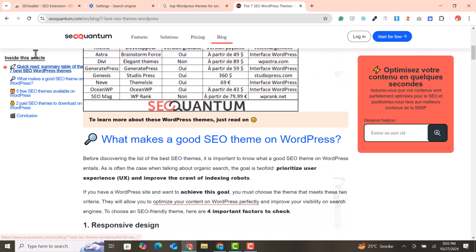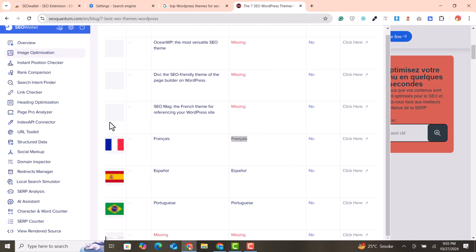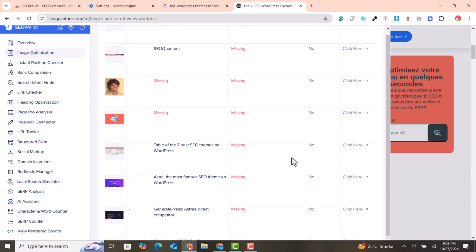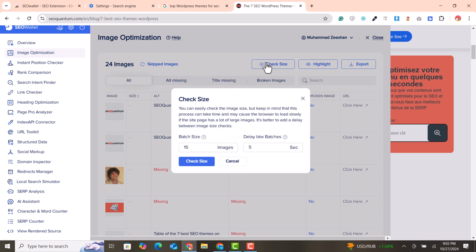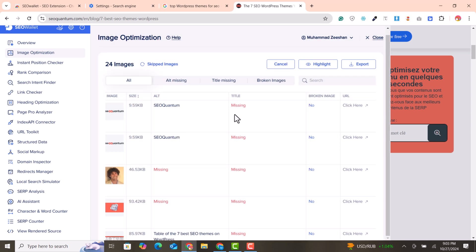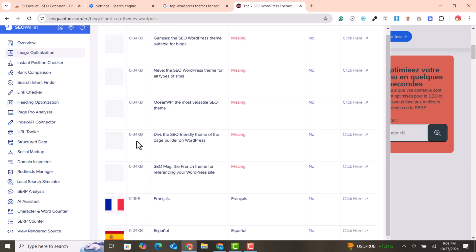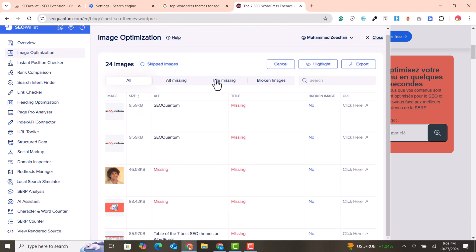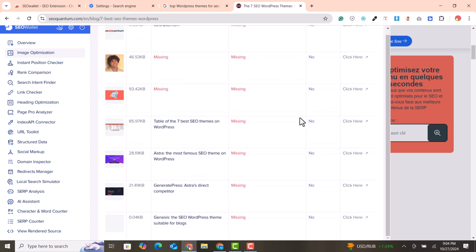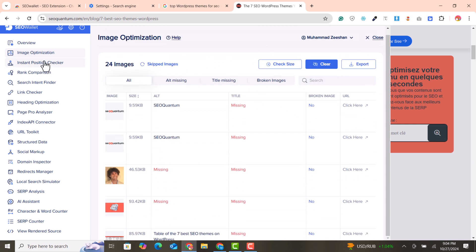If you scroll all the way down and click again, the remaining images will be loaded. You can also check the size of all the images — the image size is shown on the left side, so you can easily grab image sizes. You can also check highlighted images and export all image links directly. This is an amazing feature of this extension.